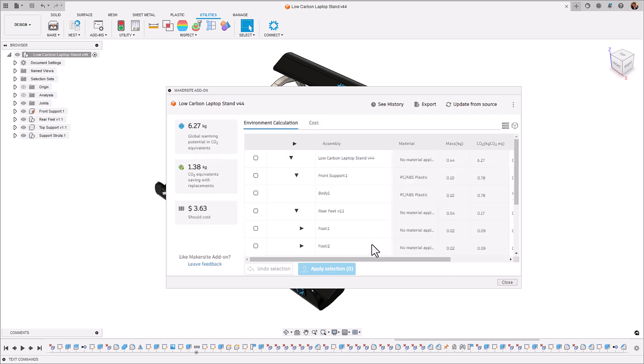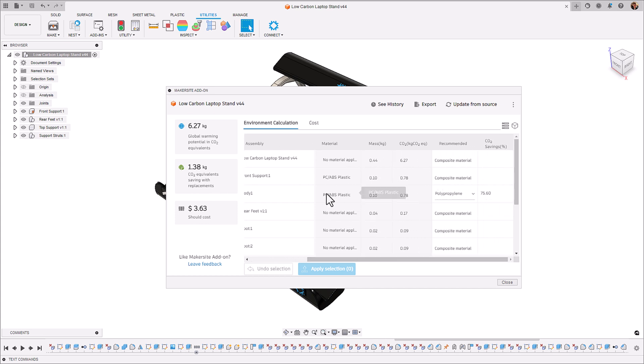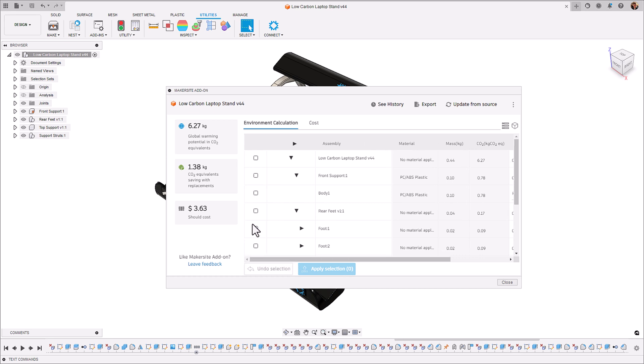There's one final thing that we can do with this front support and that's change its material and use the recommended material. At the moment it's made from polycarbonate or ABS but Makersite is suggesting that we use a polypropylene instead to reduce it by about 75 percent of its global warming potential.